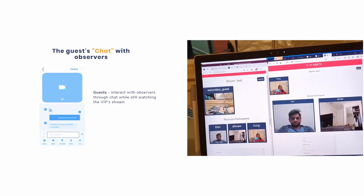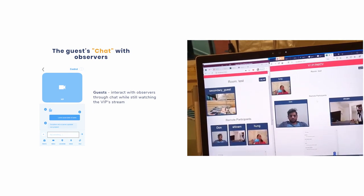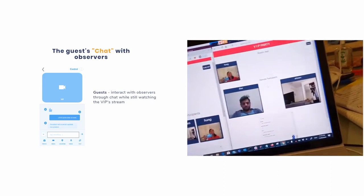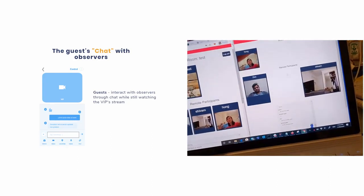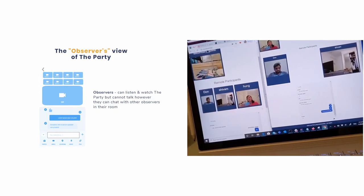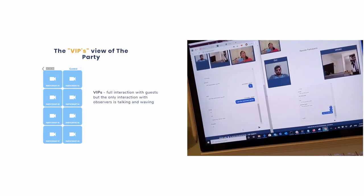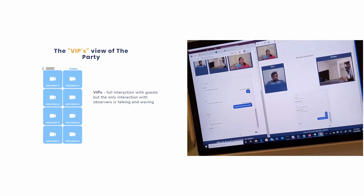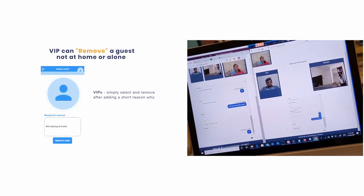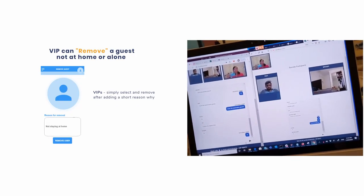As previously mentioned, guests can invite up to 20 friends as observers. Interaction with observers is through chat only, while the VIP party audio and video remains on the screen. Their screen remains the same, split between what the guest sees and an area to chat. All eight guests can be seen at the same time, and an individual guest can be brought up to be the primary video. The ability to remove guests who are not at home and isolated also exists.